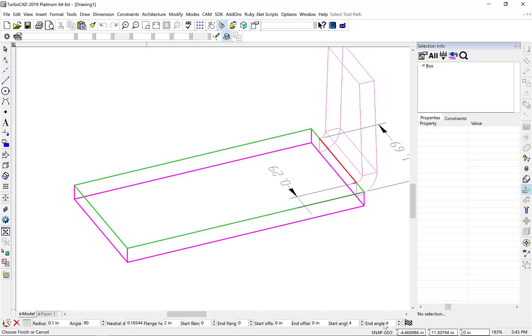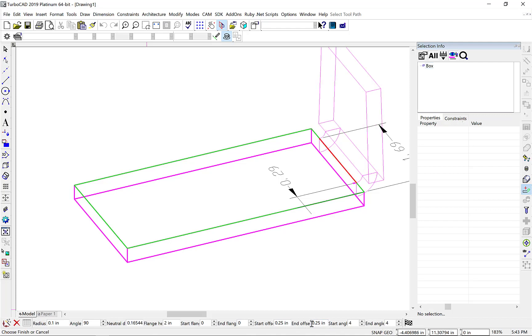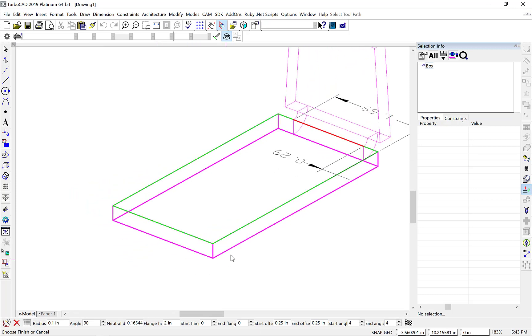A handy way to think about these tapered edges is that positive angles will reduce volume and negative angles will add volume. And finally let's go ahead and select Finish.